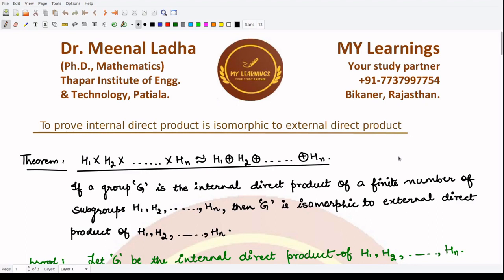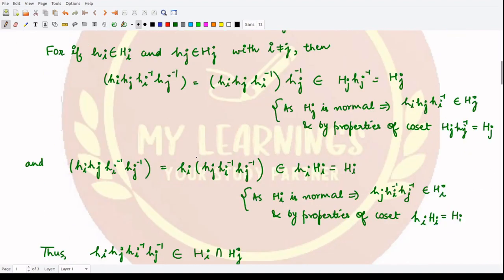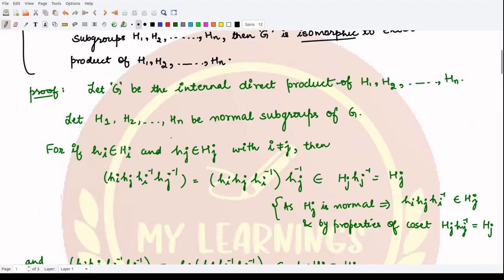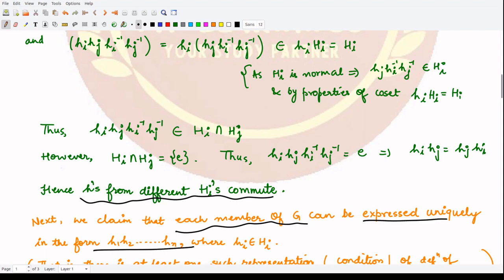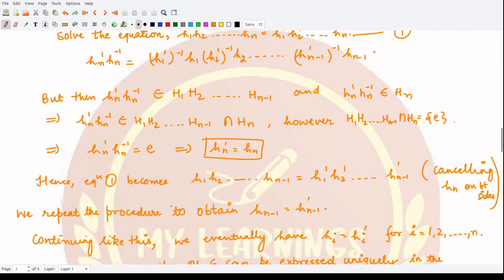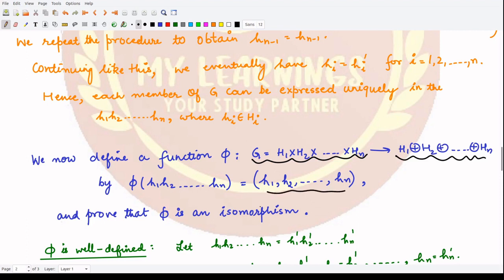Hello everyone, welcome to this video. Let's continue our previous theorem in which we wanted to prove this isomorphism between the internal direct product and the external direct product. We have already proved that elements from different H subgroups commute with each other, and we have also claimed that each member of G can be expressed uniquely in this form. We have defined a mapping phi from the internal direct product to the external direct product such that phi of h1 h2 up to hn is equal to this n-tuple.